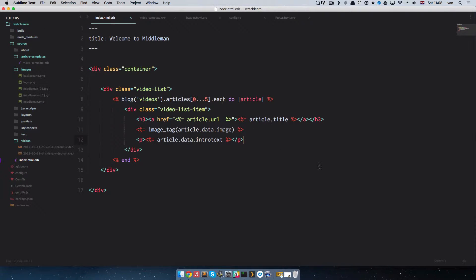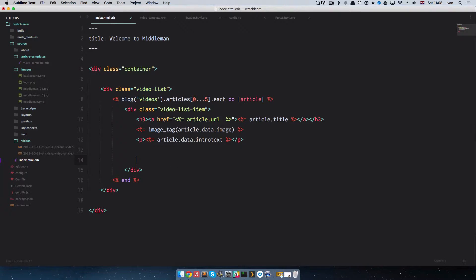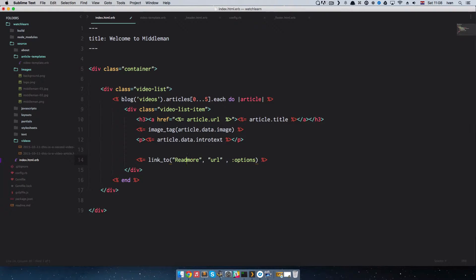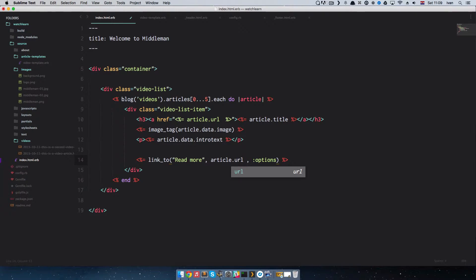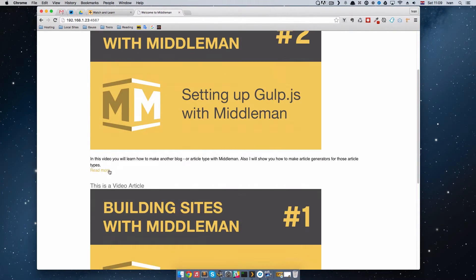Now we want to do a read more link. To do that you can of course use href equals article.url, but Middleman comes with another Ruby helper called the link_to helper. So we just do link_to, then the text of that link would be 'read more', and for the URL we are going to have article.url. Save it and we should get a read more link right here.